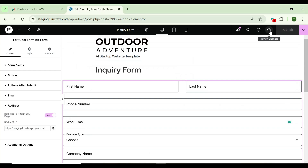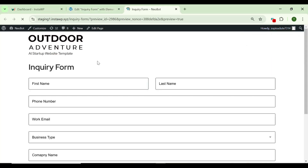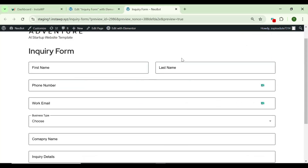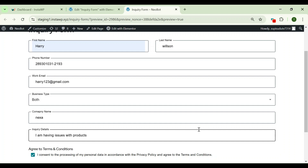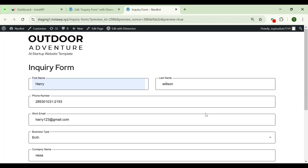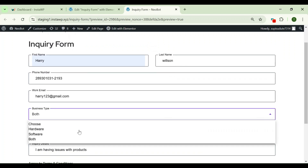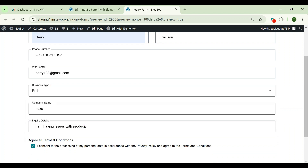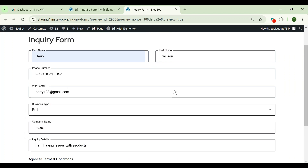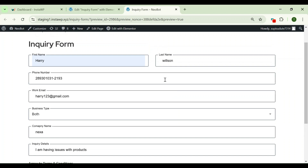Let's preview it and enter all the details. As you can see, without needing the Elementor Pro plugin, I have created a working form for my page. Start creating contact forms, registration forms, and survey forms without writing a single line of code and without paying for a pro version.